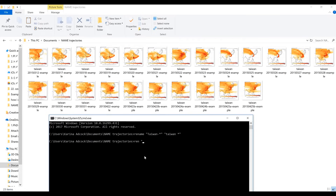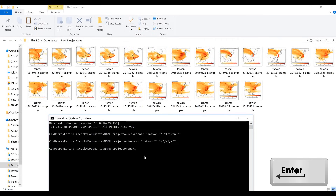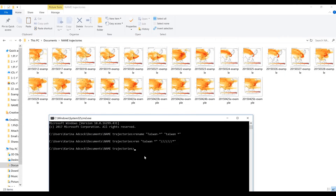This time I'm going to take 'Taiwan *' and remove it by typing lots of slashes. I need to make sure the number of slashes is the same as the number of characters — so 1, 2, 3, 4, 5, 6, 7 for the space — and then the star again and close quotation marks. This is going to remove the word 'Taiwan' and the space from the beginning of all of my file names. The slashes more or less just sort of fade into nothingness.